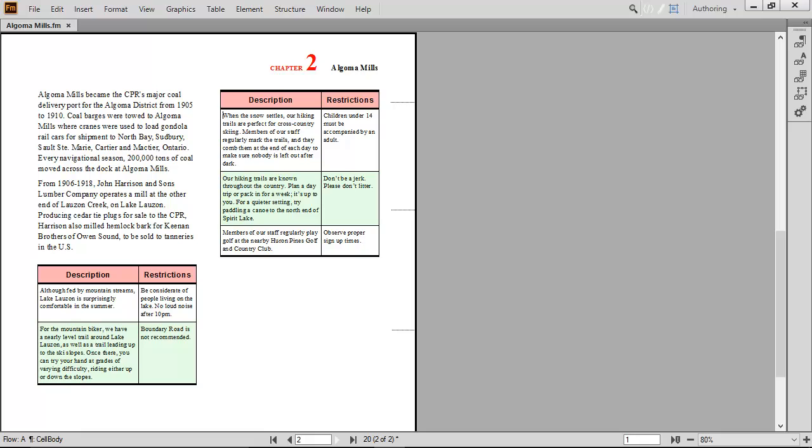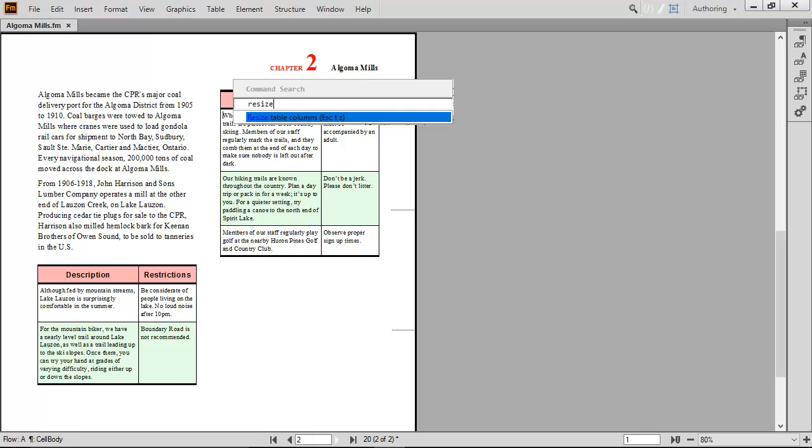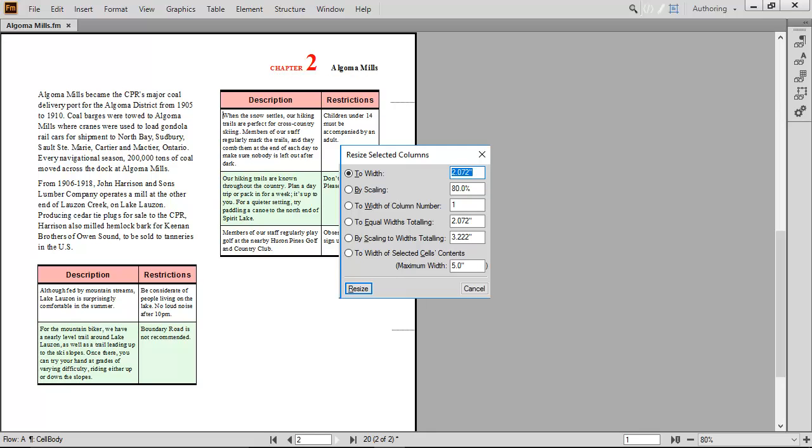Continue to create content in tables like you have in the past. Whenever needed, work with tables by using the menu options or by pressing F7. By typing RESIZE, you narrow down the selection to RESIZE TABLE COLUMN. Just press ENTER again and open the RESIZE SELECTED COLUMNS dialog. These shortcuts make it easy to learn commands for common functions you perform.